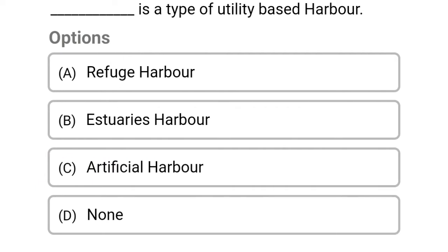Which is the type of utility-based harbour? Option A: Refuge harbour. Option B: Estuaries harbour. Option C: Artificial harbour. Option D: None of the above. The correct answer is Option A, Refuge harbour.